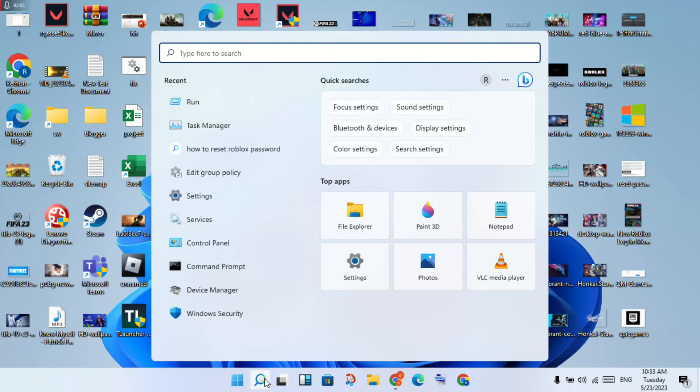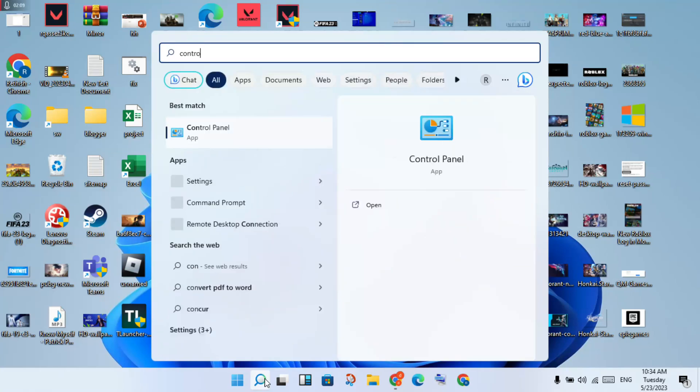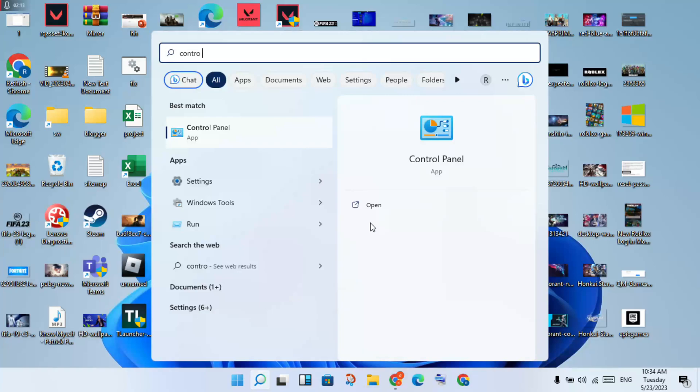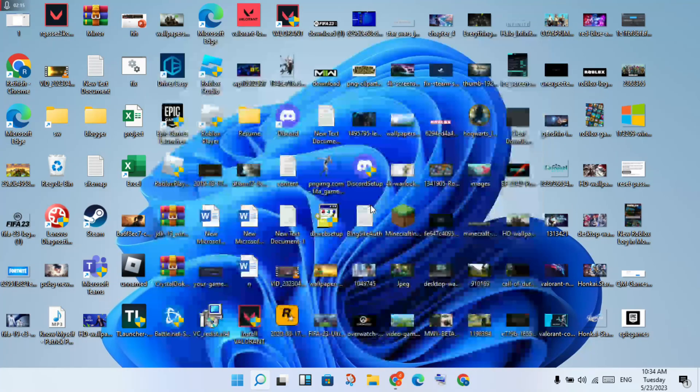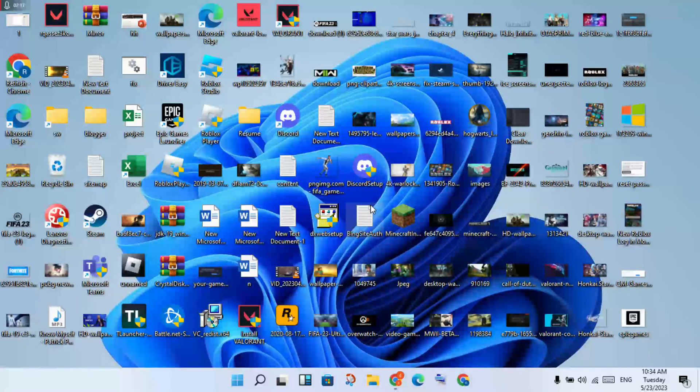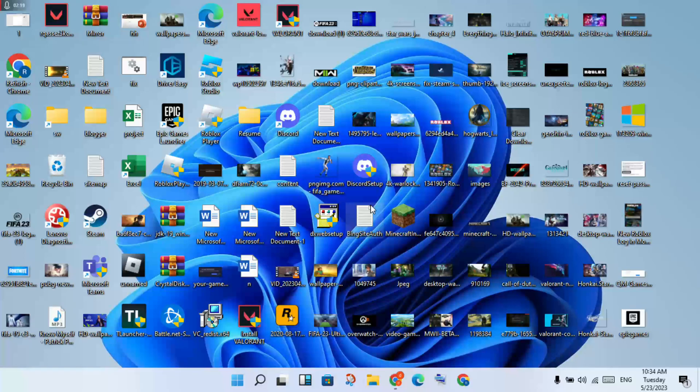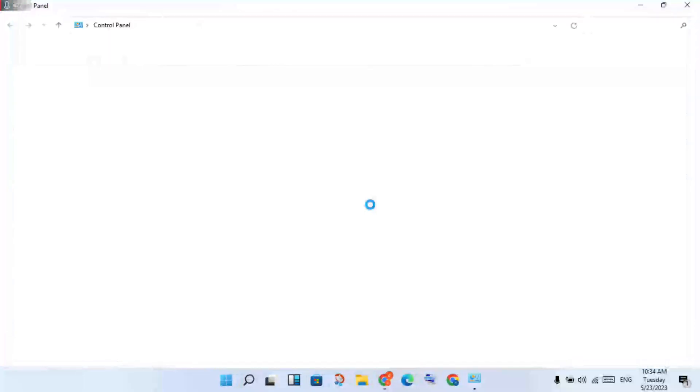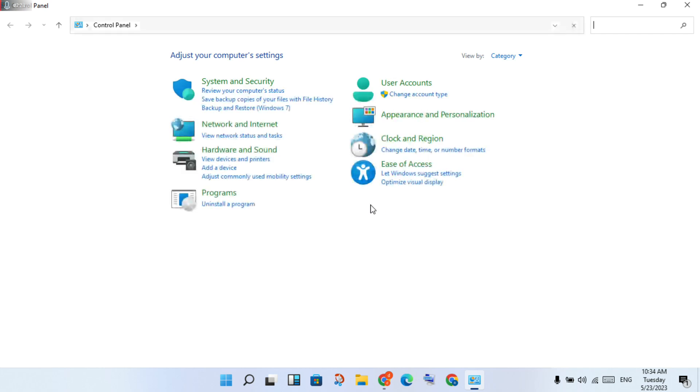Then go to the Control Panel. You will click to open. If the file deletion did not solve the problem, you will click to Uninstall a Program.